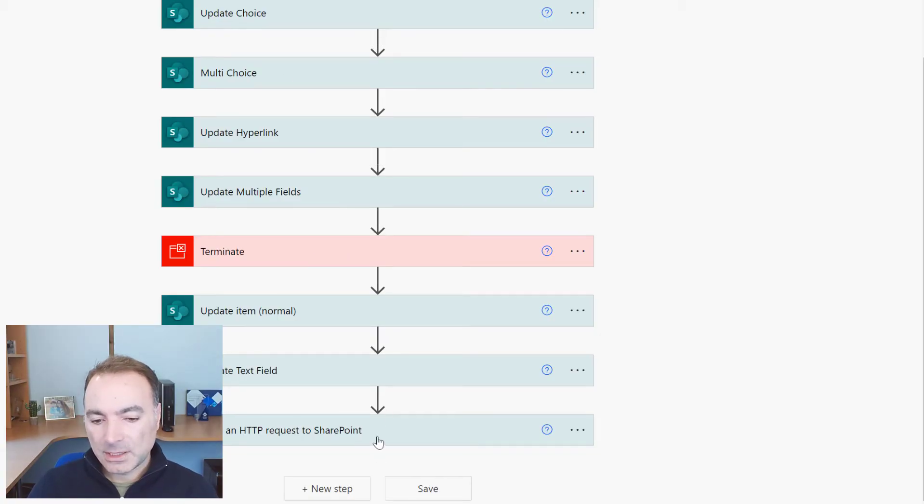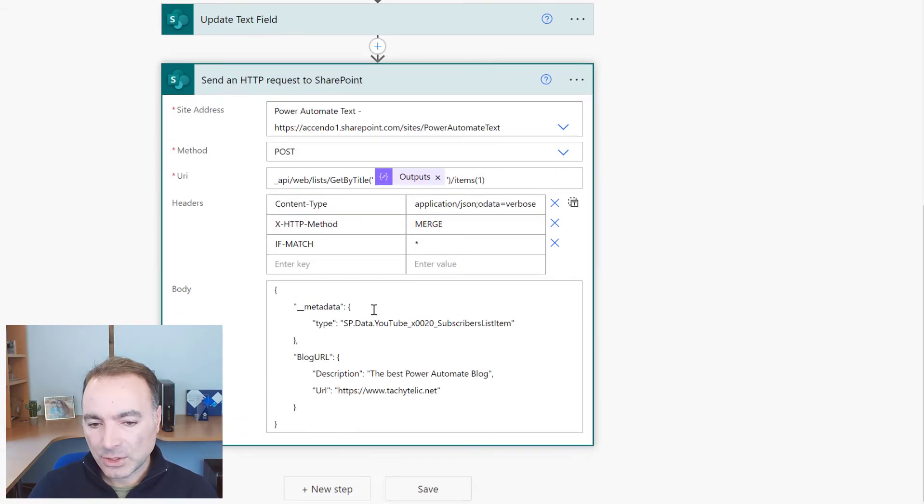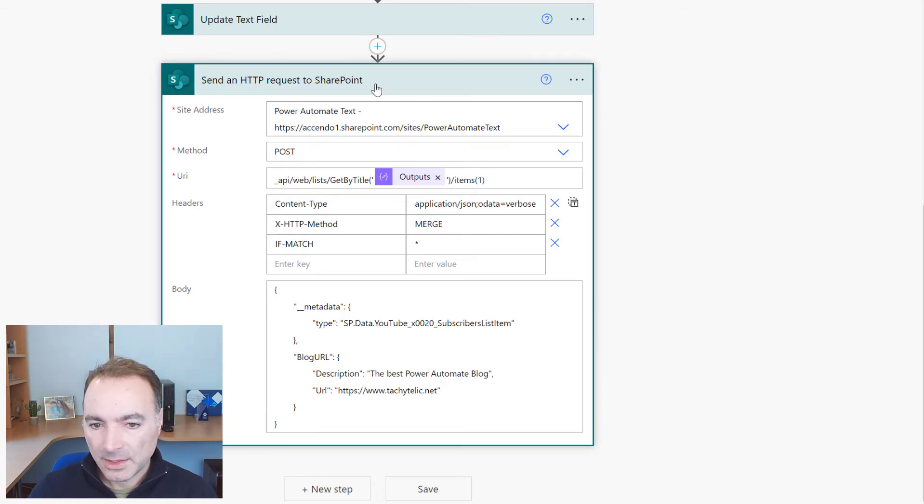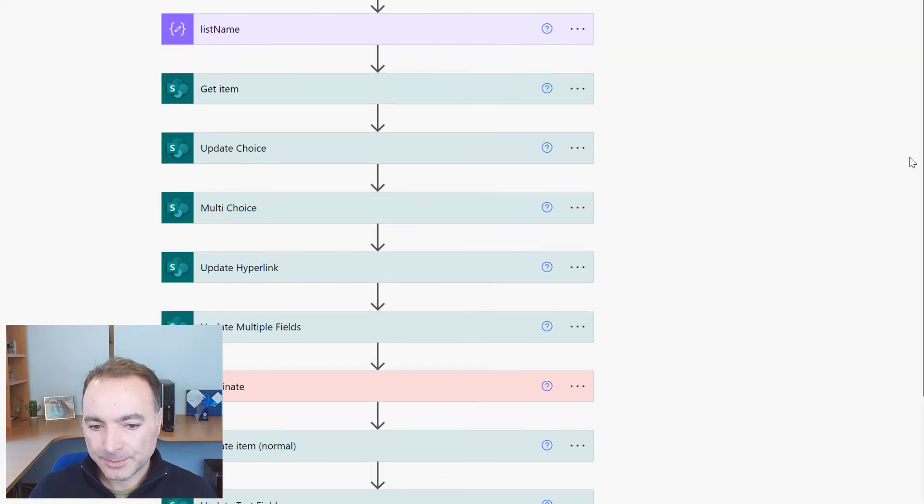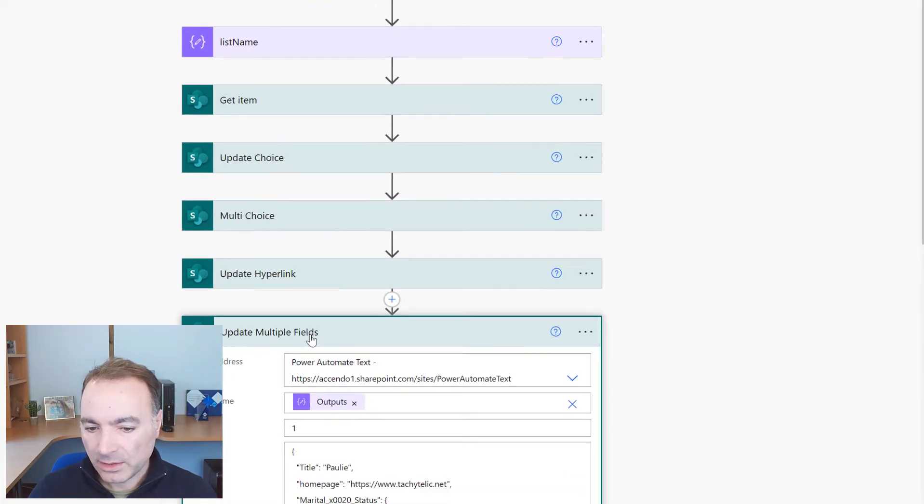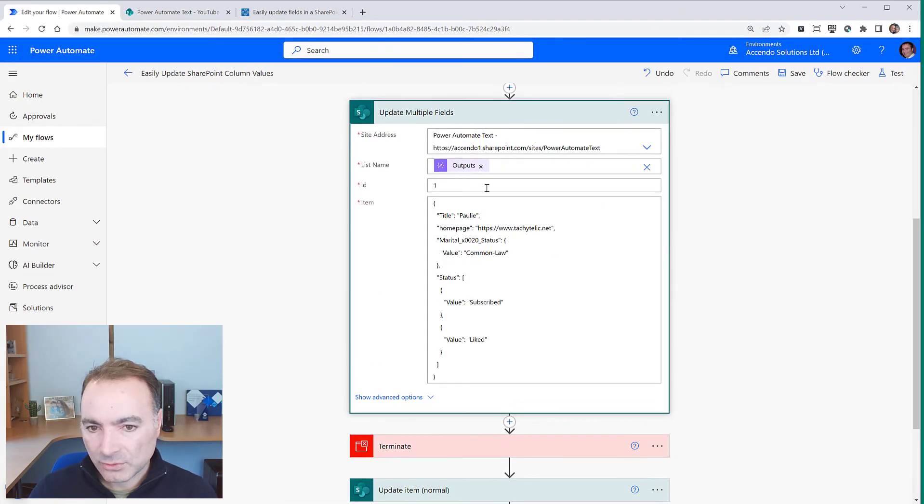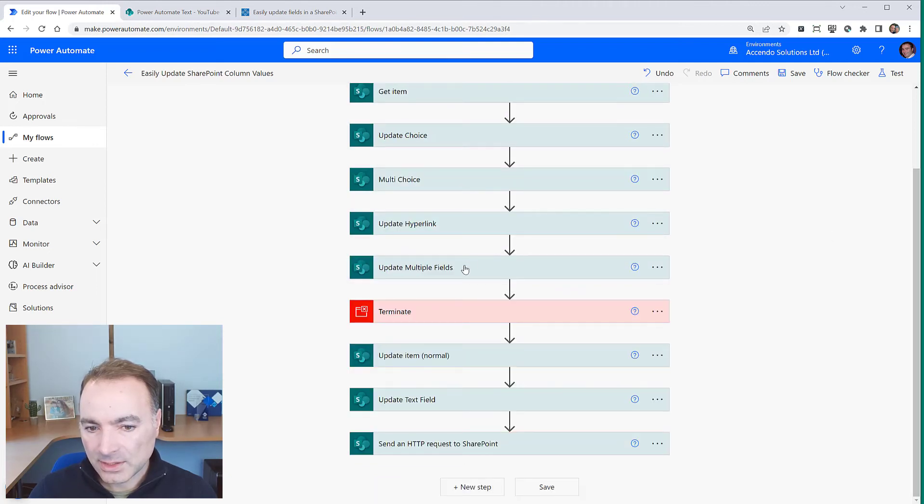This can also be done with a HTTP request to SharePoint, but it's a bit more complicated and if you just want to do a quick update then I kind of like this method because it's just clean. So let's just run it quickly and see how it looks. Obviously it's all going to take the values from this final action.